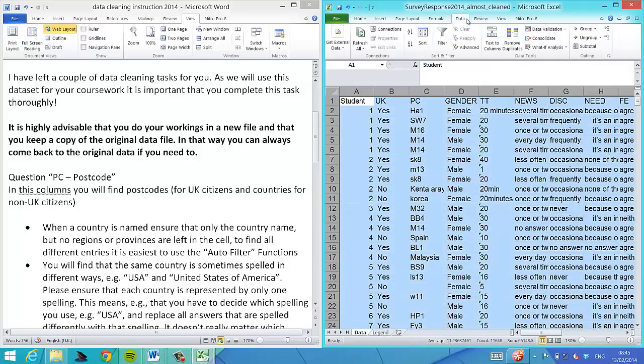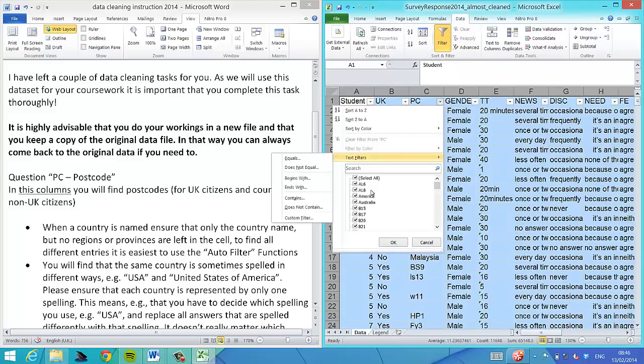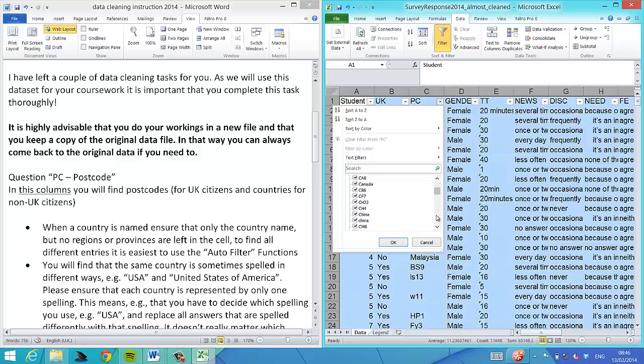To find them, the best thing is to highlight everything, go to Filter and AutoFilter, and click on the little arrow next to PC. You can see all possible outcomes, like Bulgaria and Bulgarian, or China and Brazil.